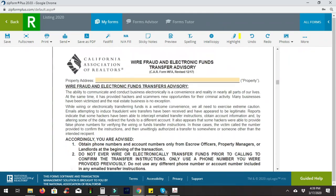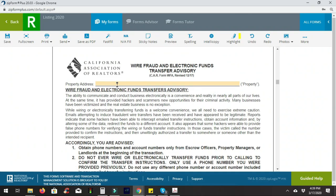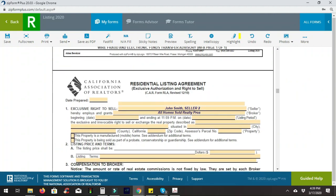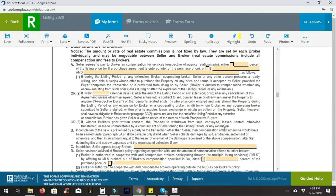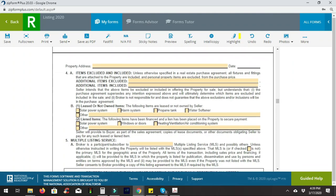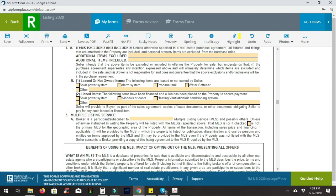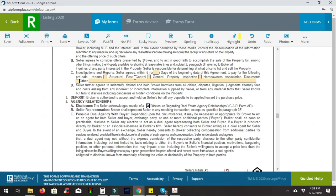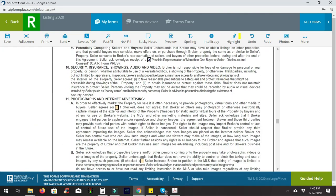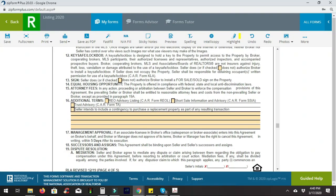You can leave the property address blank for the time being until you're ready to actually take a listing. If there are any office terms you normally include, you're welcome to add them into your template here. If it's customary in your market to do any kind of inspections, you can fill those in — in our market currently we do not do inspections prior to going into escrow. Add any special language you use here.